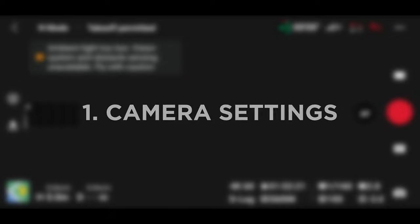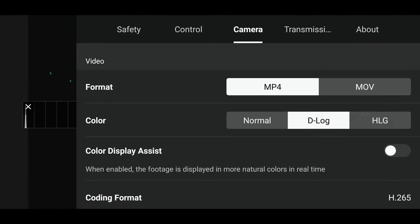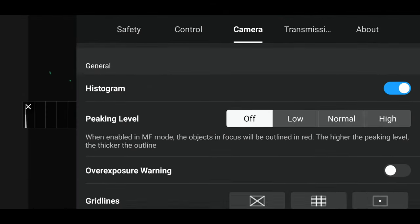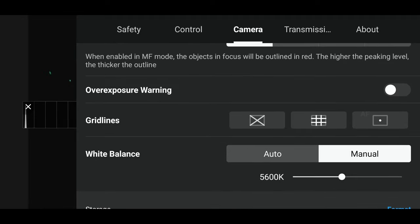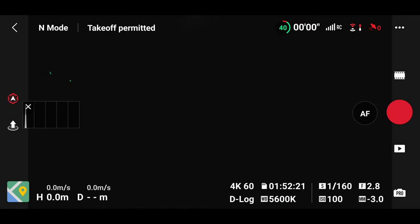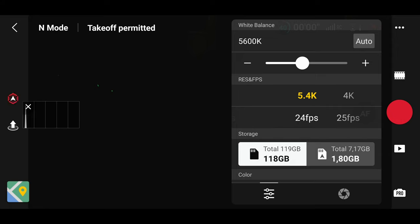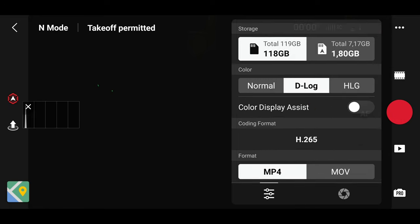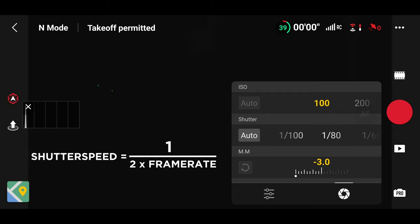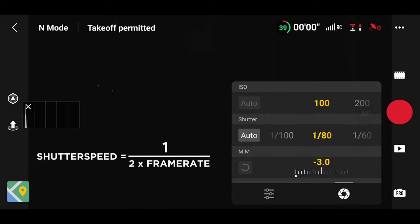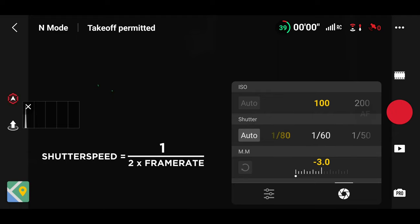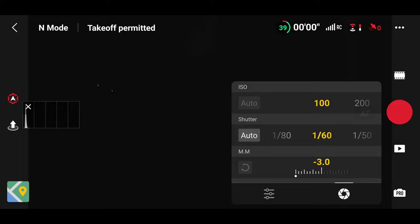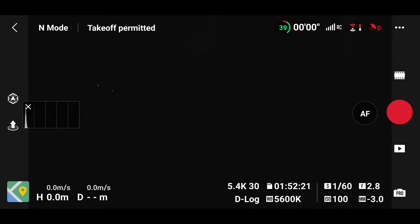My camera settings: I always use MP4 file format and shoot in D-log. White balance I set manually. Usually I shoot in 5.4k using 30 frames per second or sometimes 24. For shutter speed I use the 180 degree rule which means 1/60 for 30 frames per second. ISO level as low as possible always.